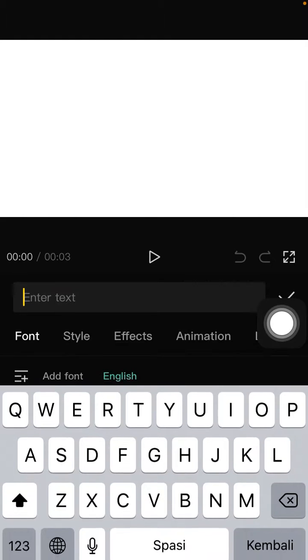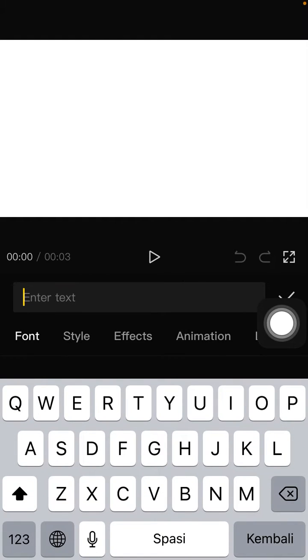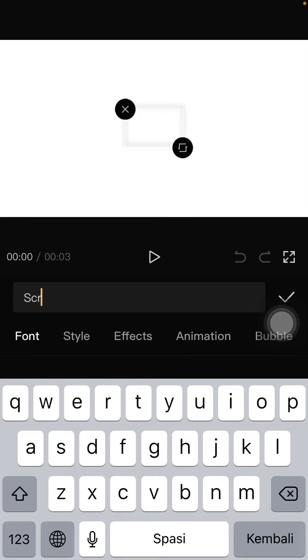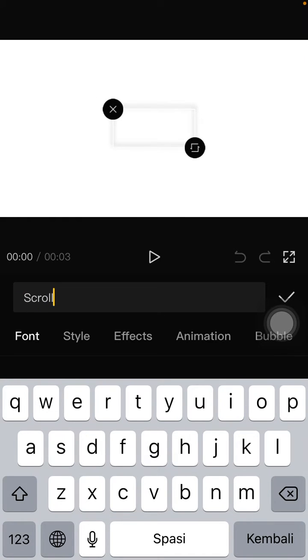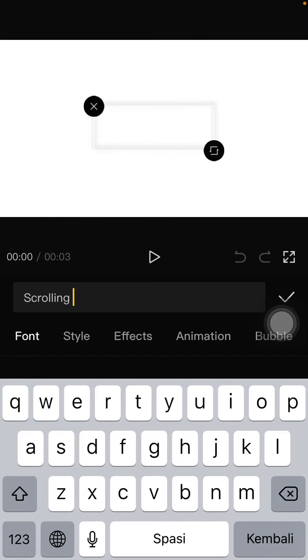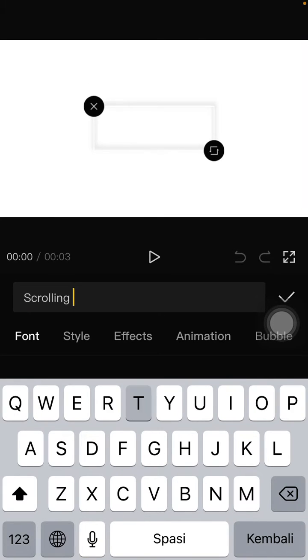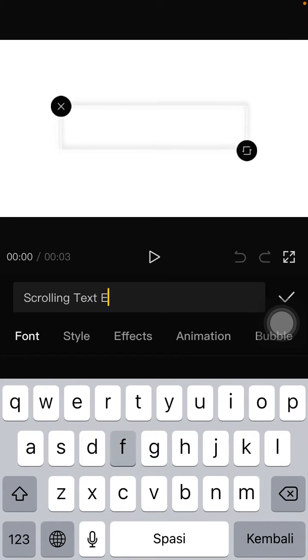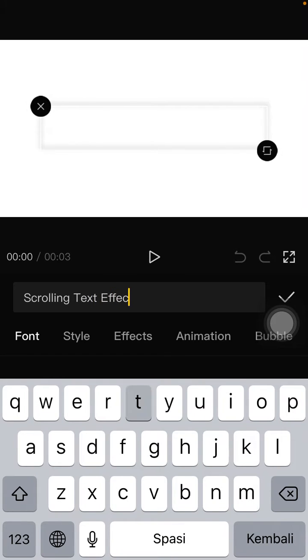Alright, just type your text, scrolling text effect.